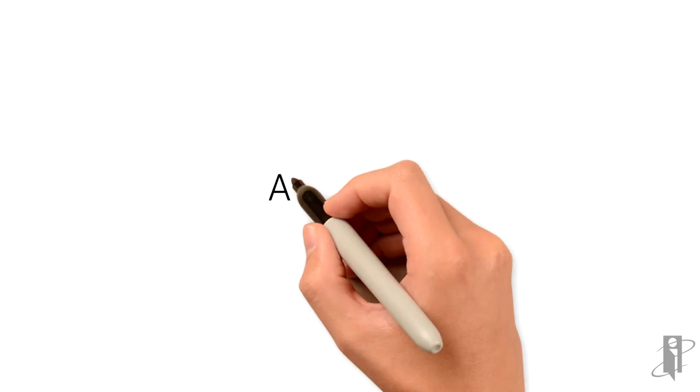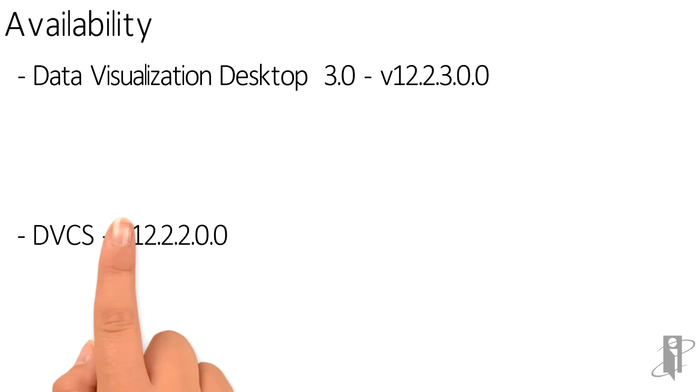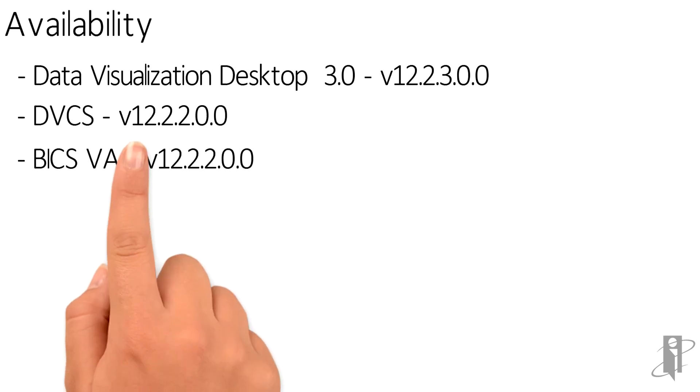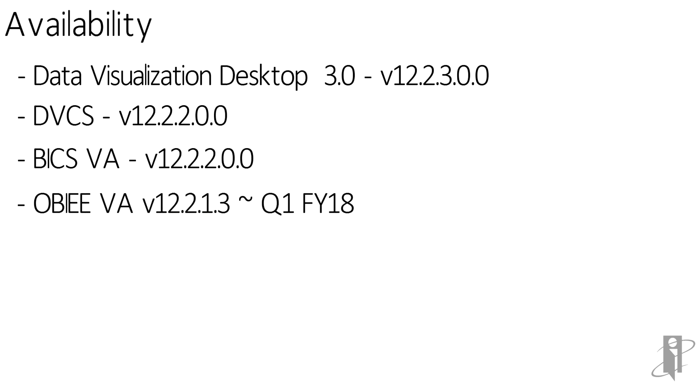Data flows are available in data visualization desktop 3.0, data visualization cloud service 12.2.2, Oracle Visual Analyzer 12.2.2, and will be soon in Oracle BI Enterprise Edition Visual Analyzer 12.2.1.3.